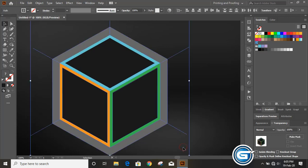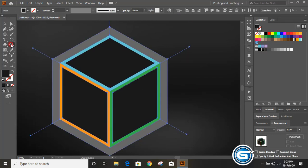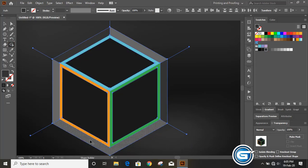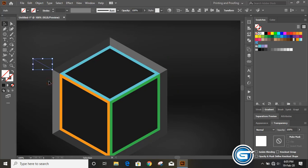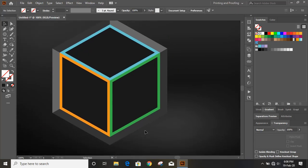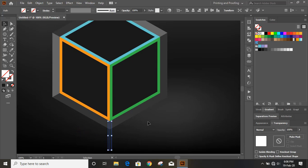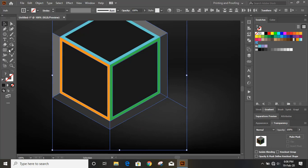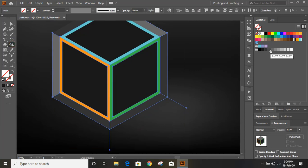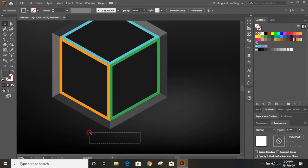Now select the shapes, take the Shape Builder tool again, and click on the areas to combine them. Then remove the construction lines — select and delete the lines you no longer need.